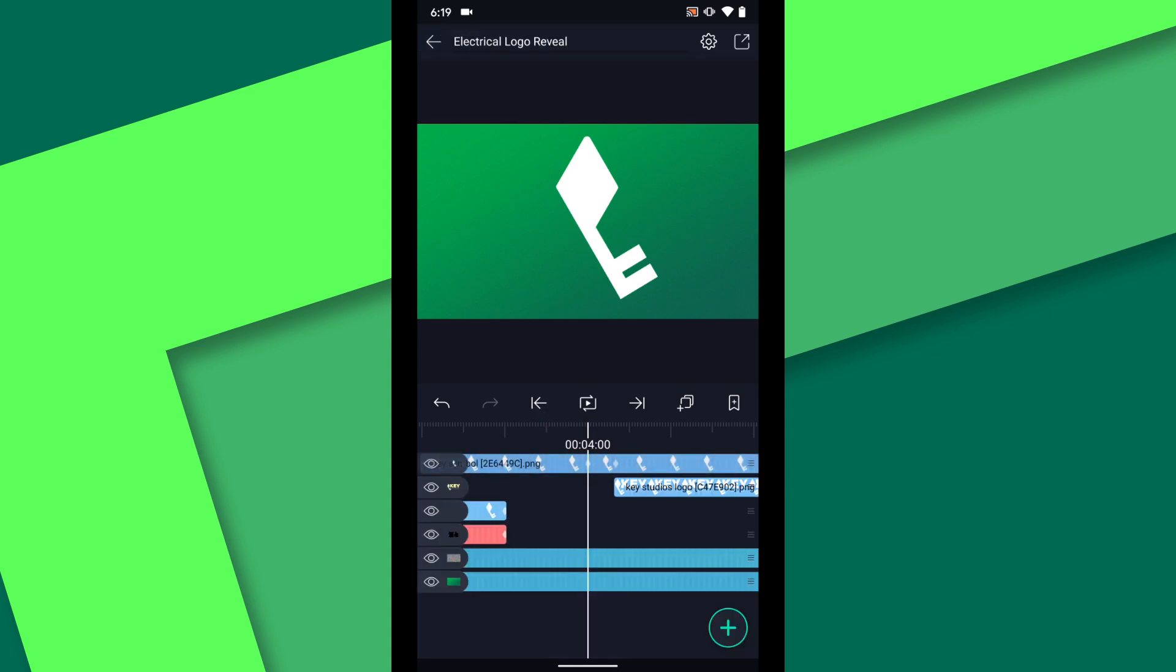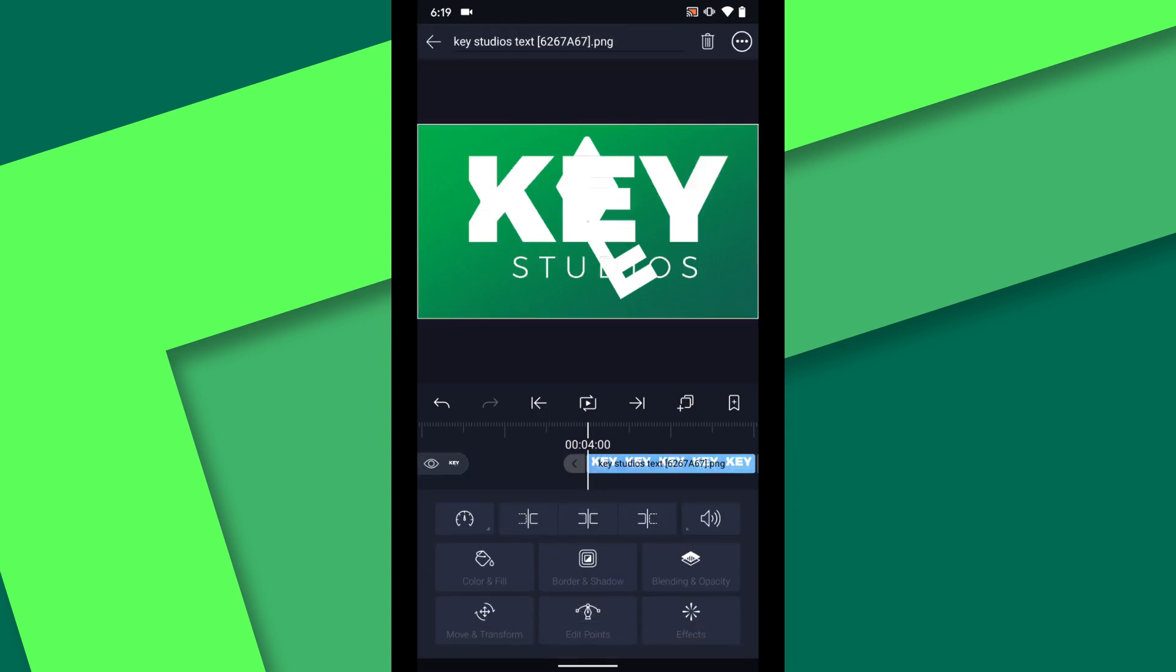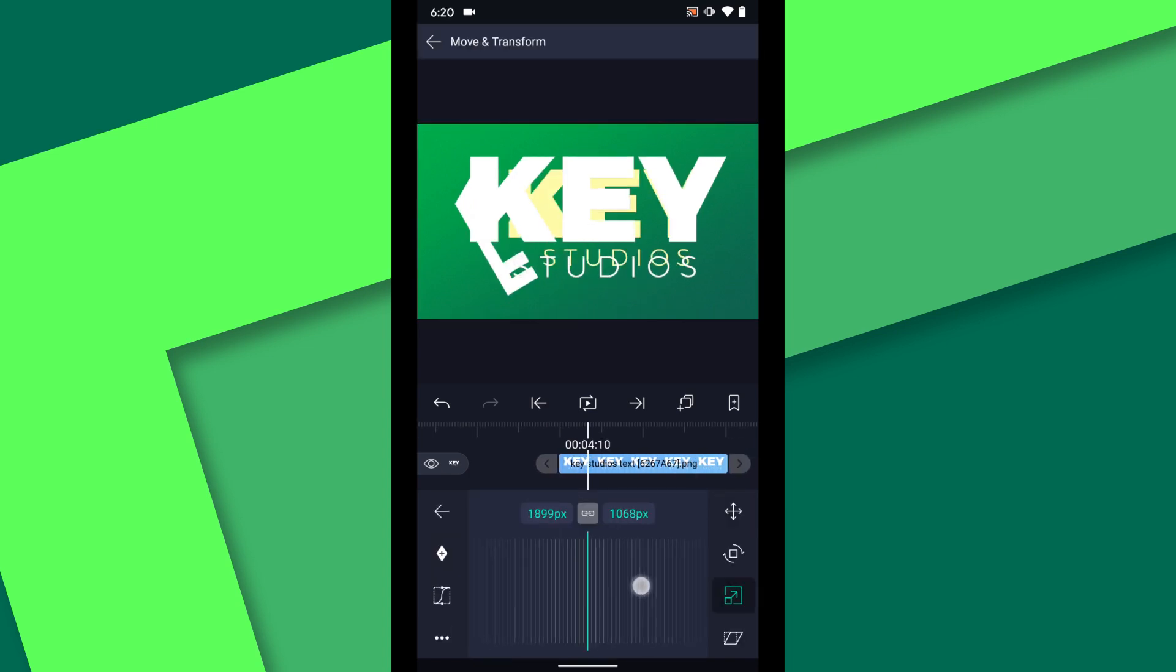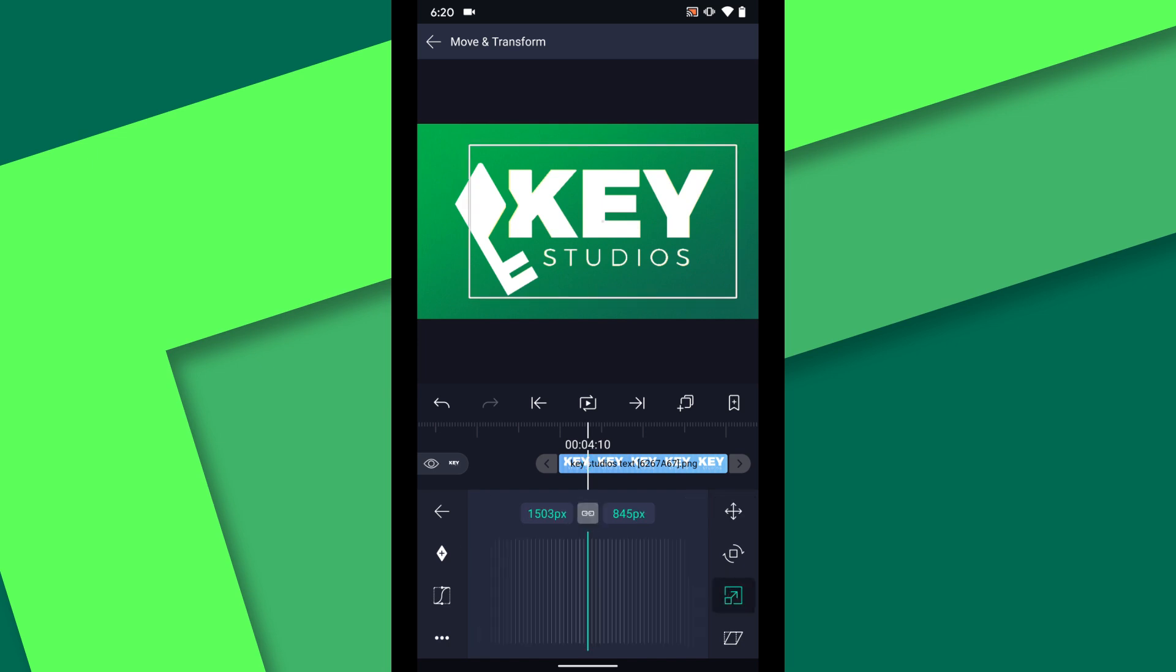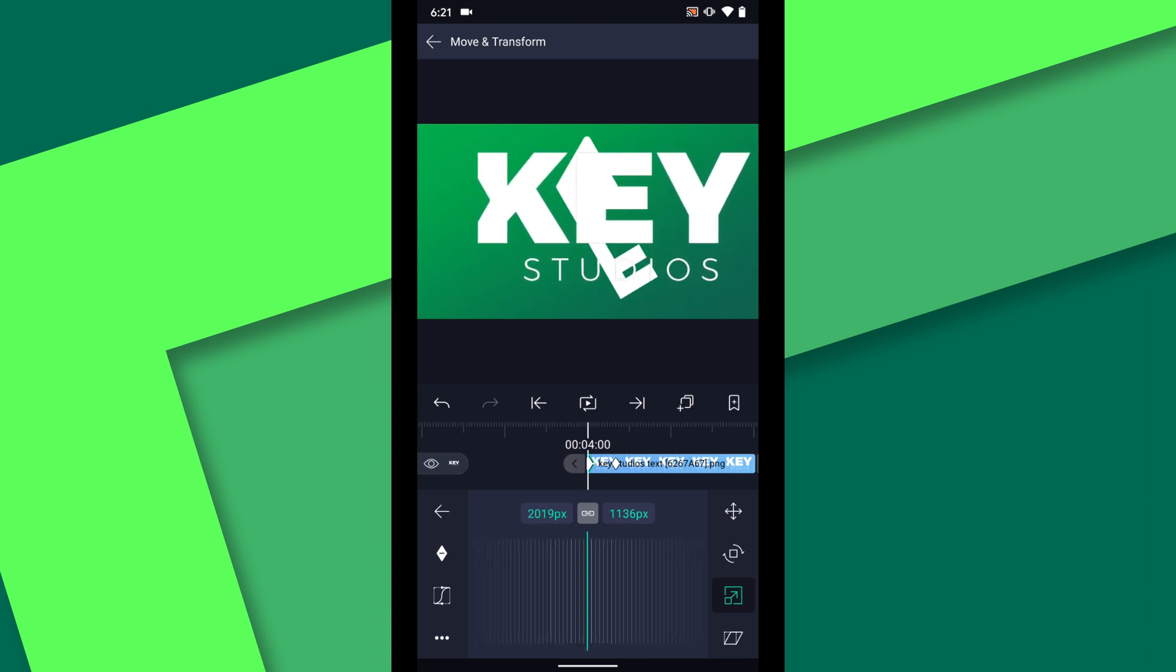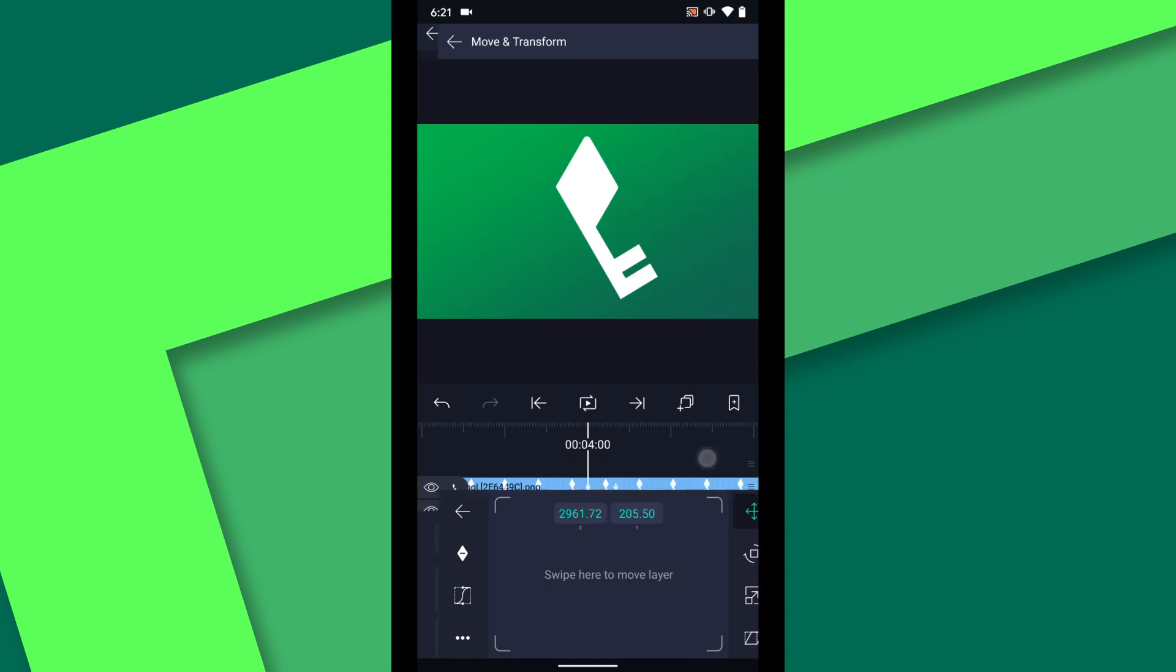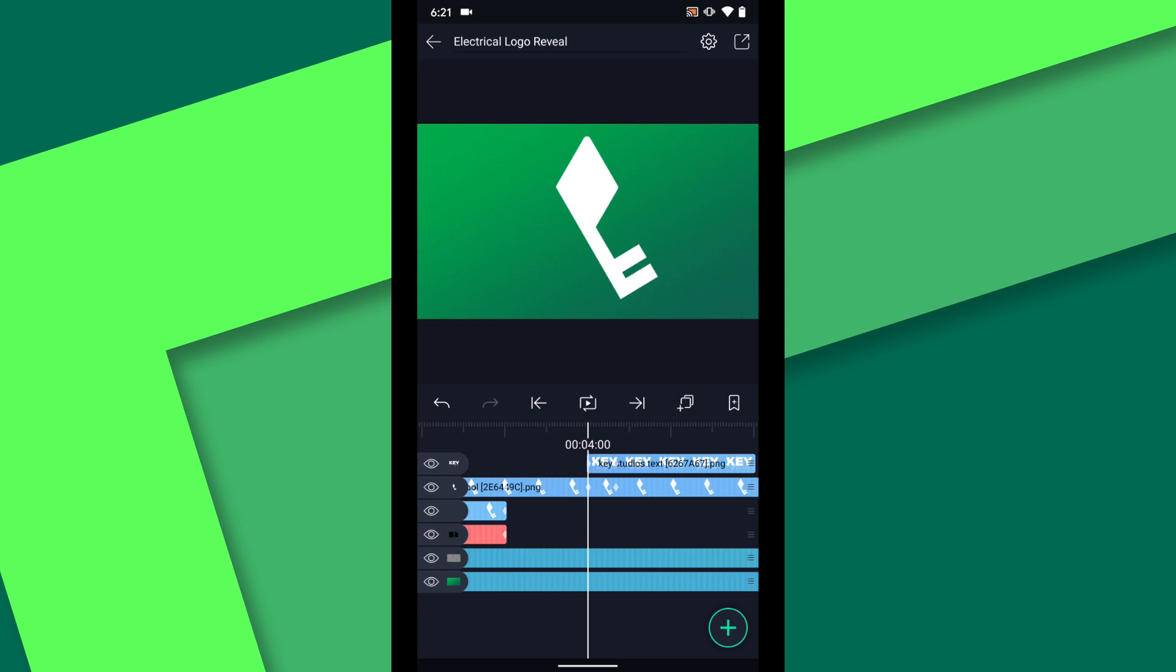Next I will bring in the logo text at 4 seconds. Again I want to align the image to the guide layer at 4:10. Set a keyframe for the position and scale properties. Then at 4 seconds increase the scale and move the text off the right side of the frame. With the animation set for these two layers we can delete the guide layer.